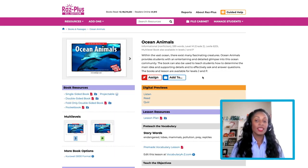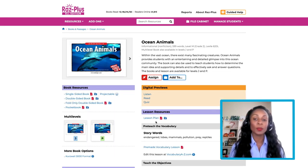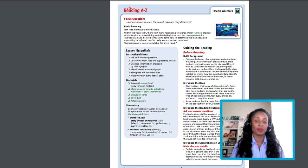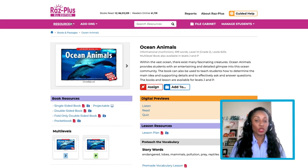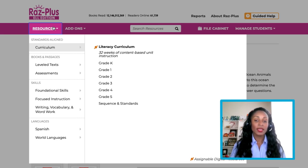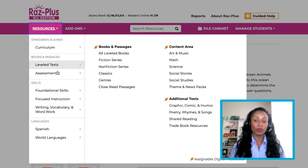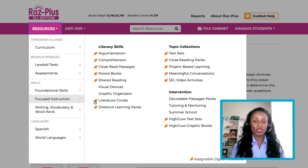Then, select the Leveled Book Lesson link to access the lesson plan. To see our resource packs, select the Resource Menu dropdown, then Focused Instruction, and then Text Sets.